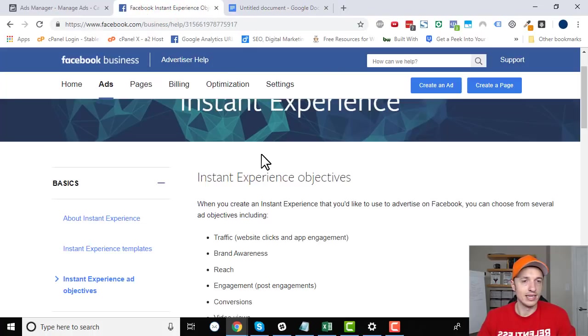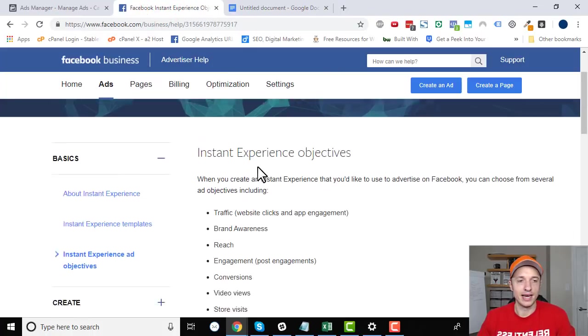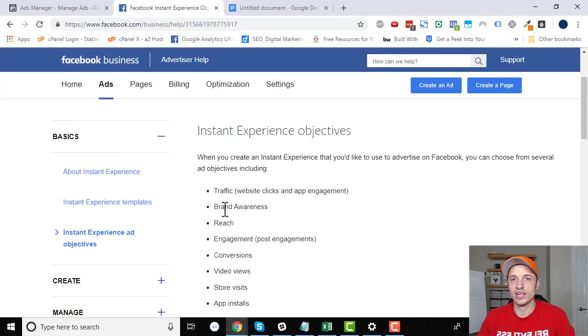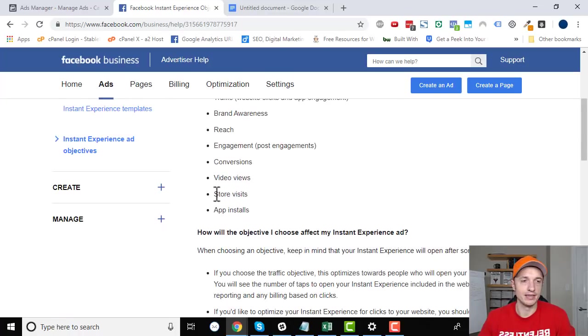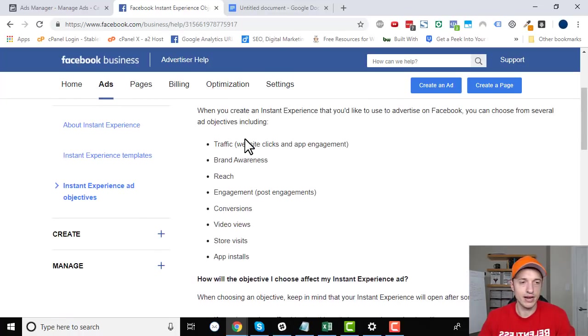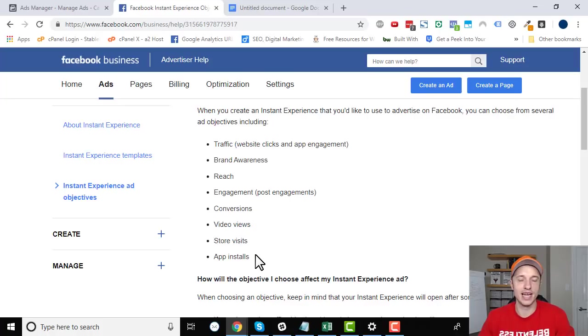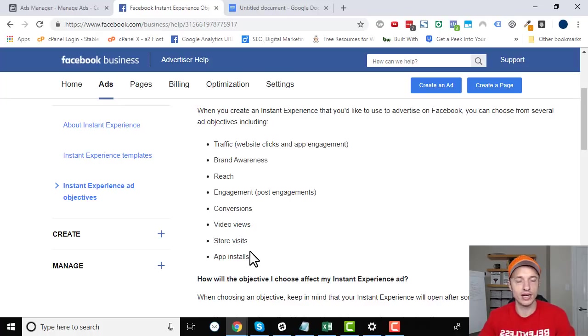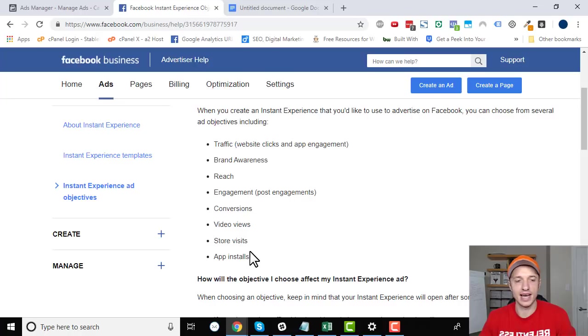One other thing about these instant experience ads, they're only available on a few objectives. We've got traffic, brand awareness, reach, engagement, conversions, video views, store visits and app installs. So you need to choose one of these objectives if you want to do an instant experience ad.